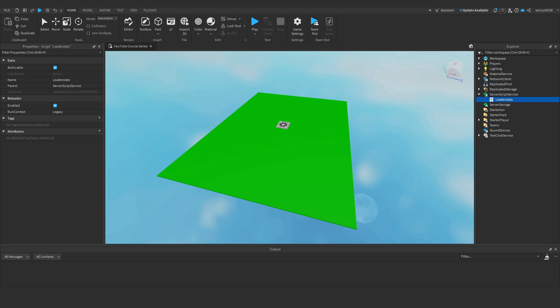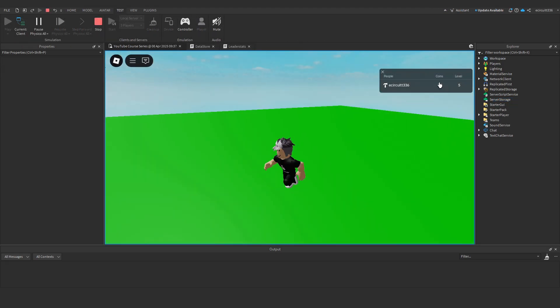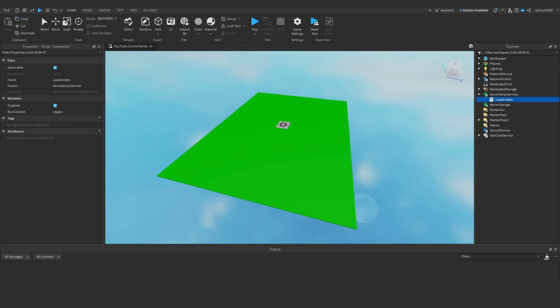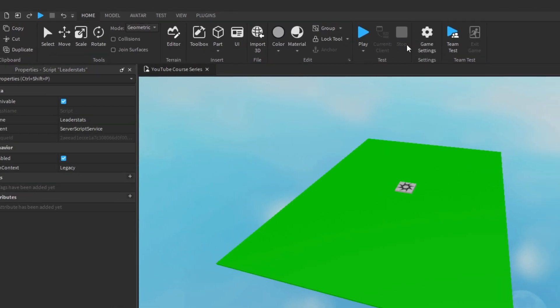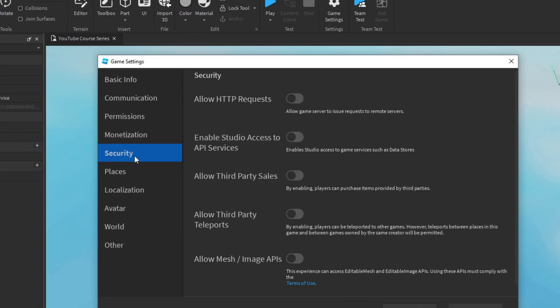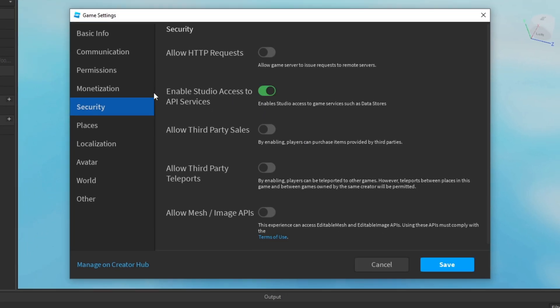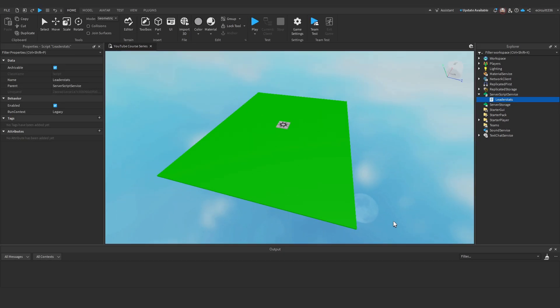In this video I'll show you how to make a Datastore script to save players' data. First we need to enable studio access to API services. Go to Home > Game Settings > Security and enable studio access to API services, then hit Save. This will allow us to test our Datastore script in Roblox Studio.